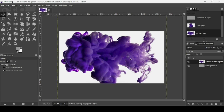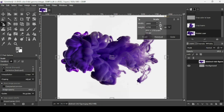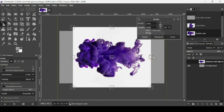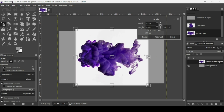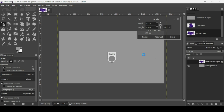Now I'm going to scale down this smoke layer. Select the Scale tool and left click on the smoke layer. The chain icon is linked, so keep the Control key down while scaling from one handle to scale it proportionally. Scale it down, then press Enter.